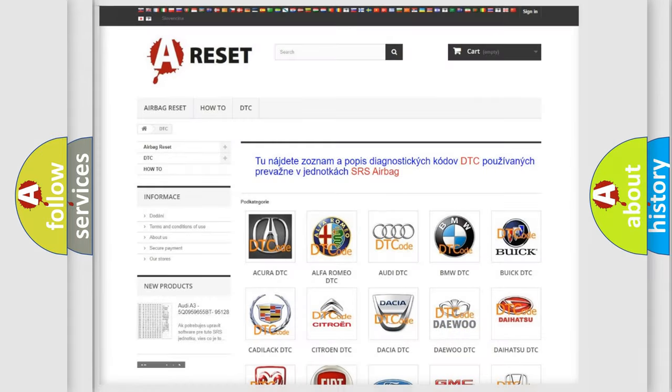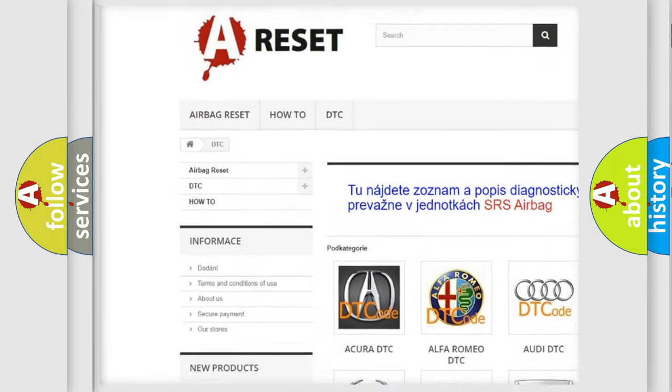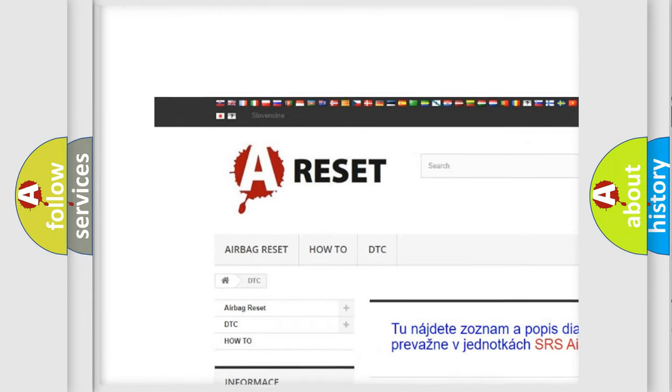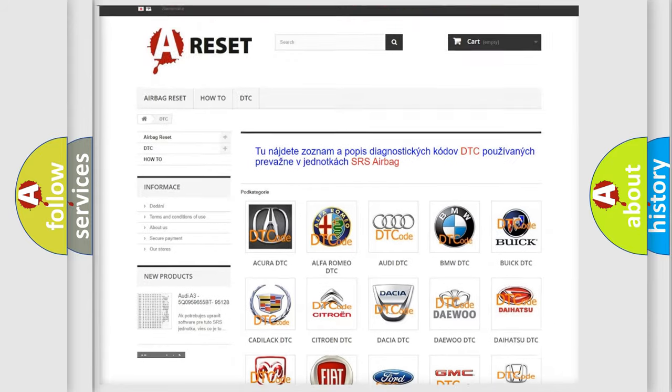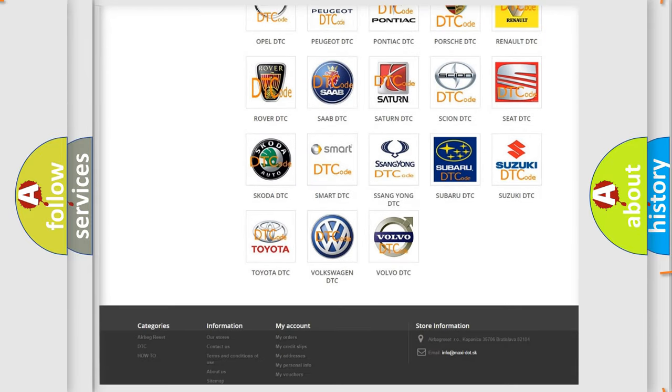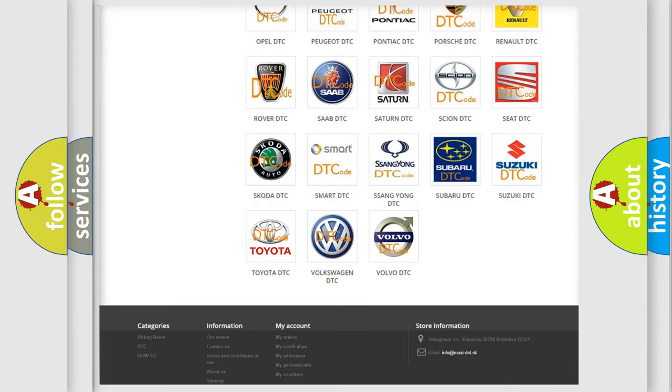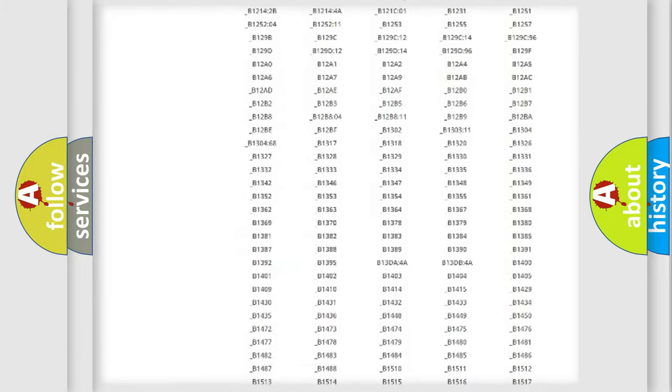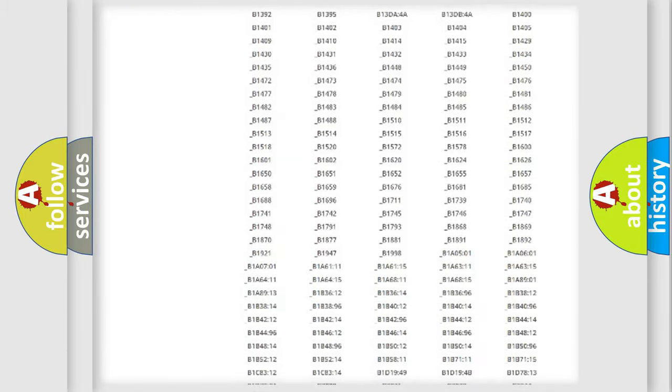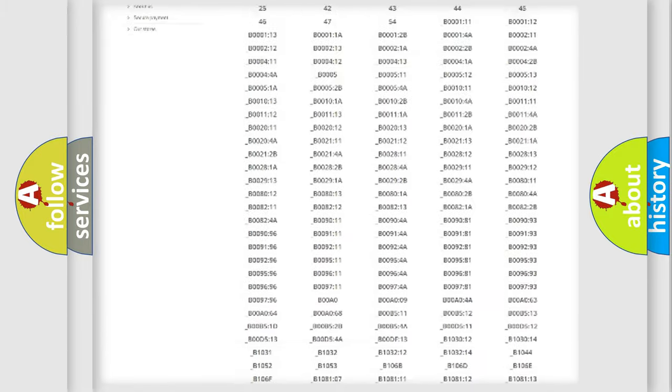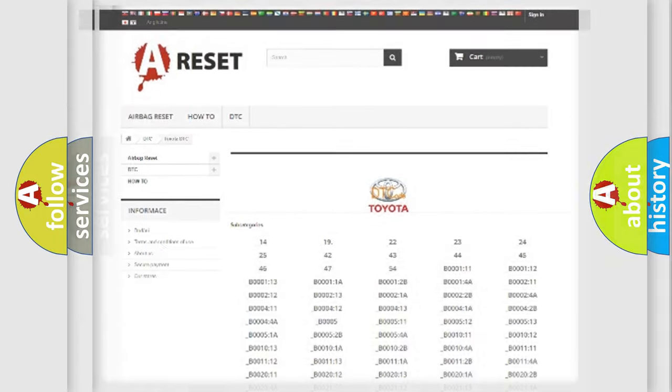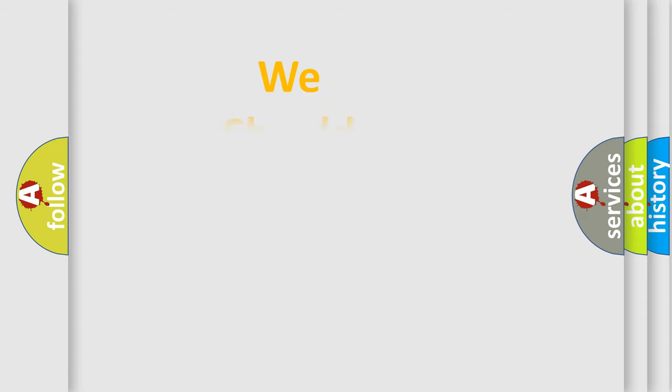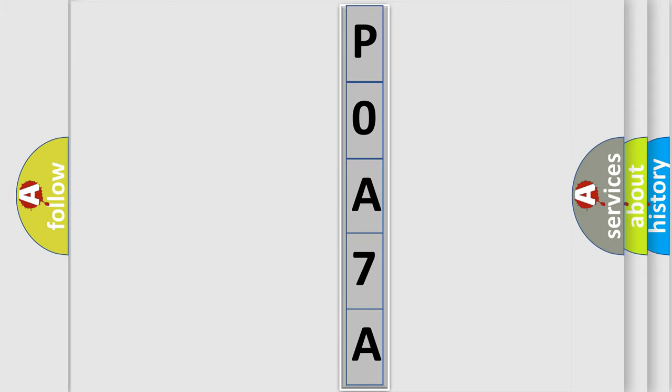Our website airbagreset.sk produces useful videos for you. You do not have to go through the OBD2 protocol anymore to know how to troubleshoot any car breakdown. You will find all the diagnostic codes that can be diagnosed in Toyota vehicles, and many other useful things. The following demonstration will help you look into the world of software for car control units.